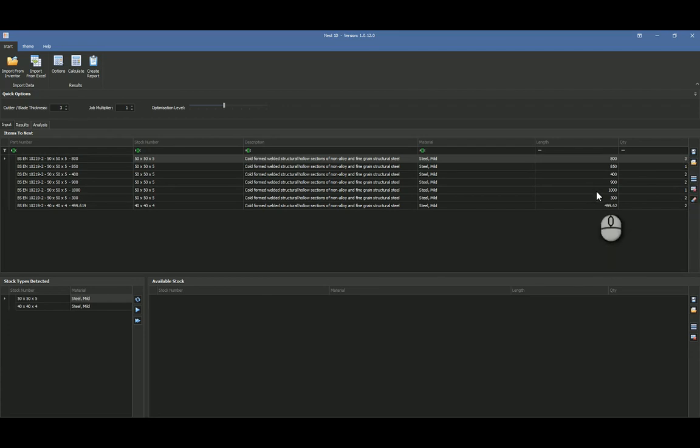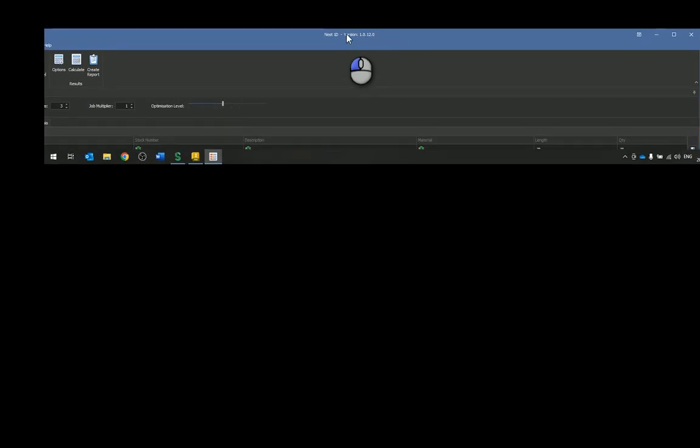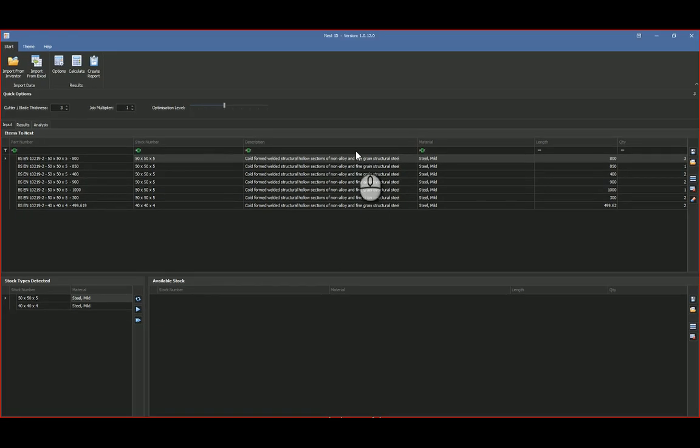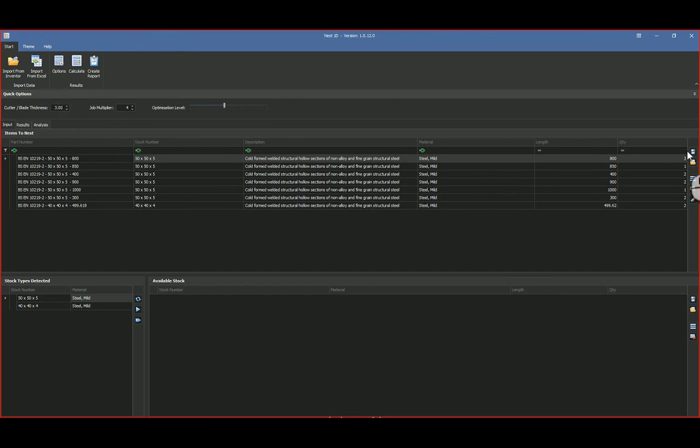And then I've got a 40 by 40 by 4 and the length is 499.62, and you can see the number that I've got over here. So now this is what's been read from the assembly. What you can also do is you can have a job multiplier. So for instance, if I'm going to build say four of those assemblies that we showed previously, then I just type in four over here.